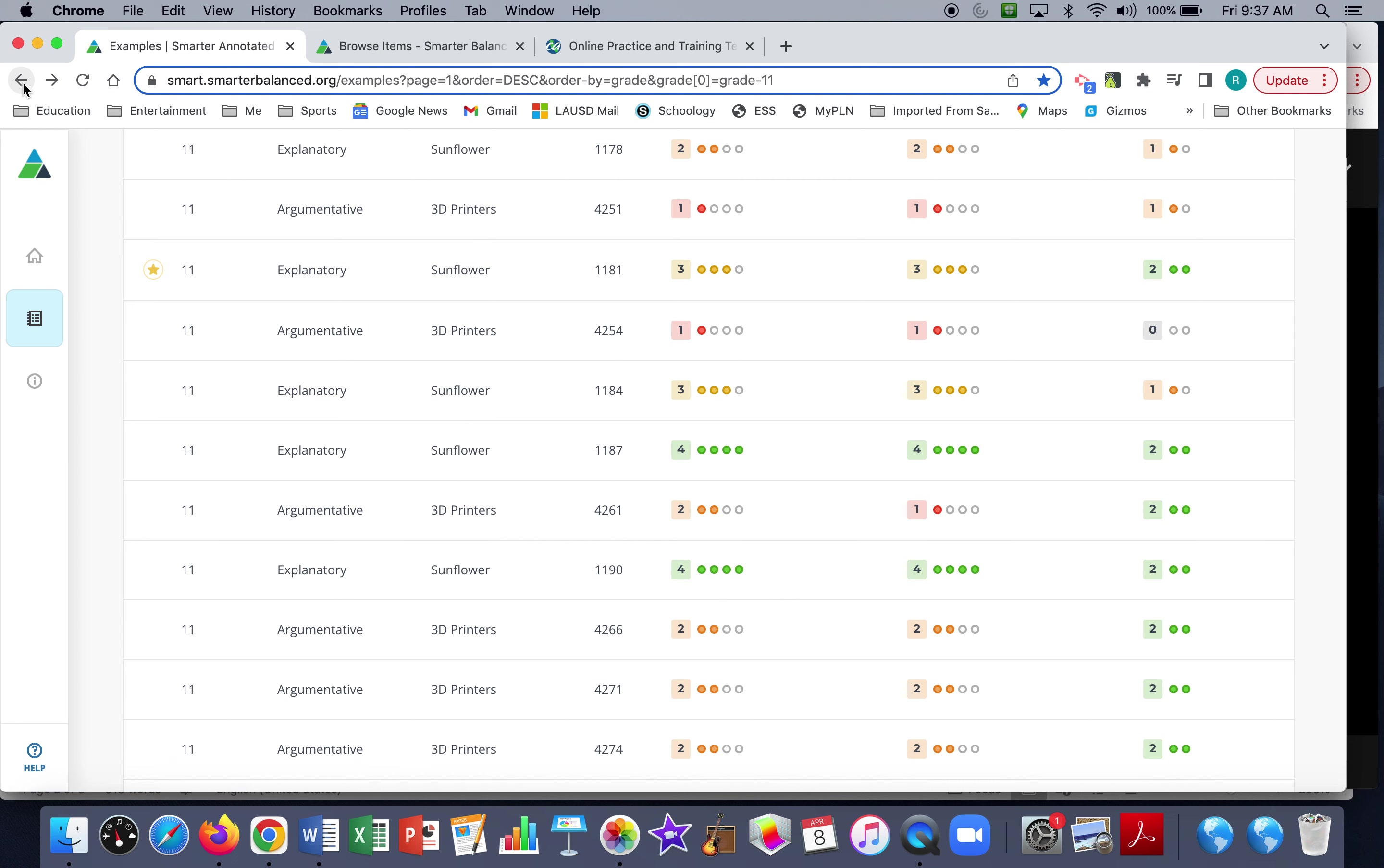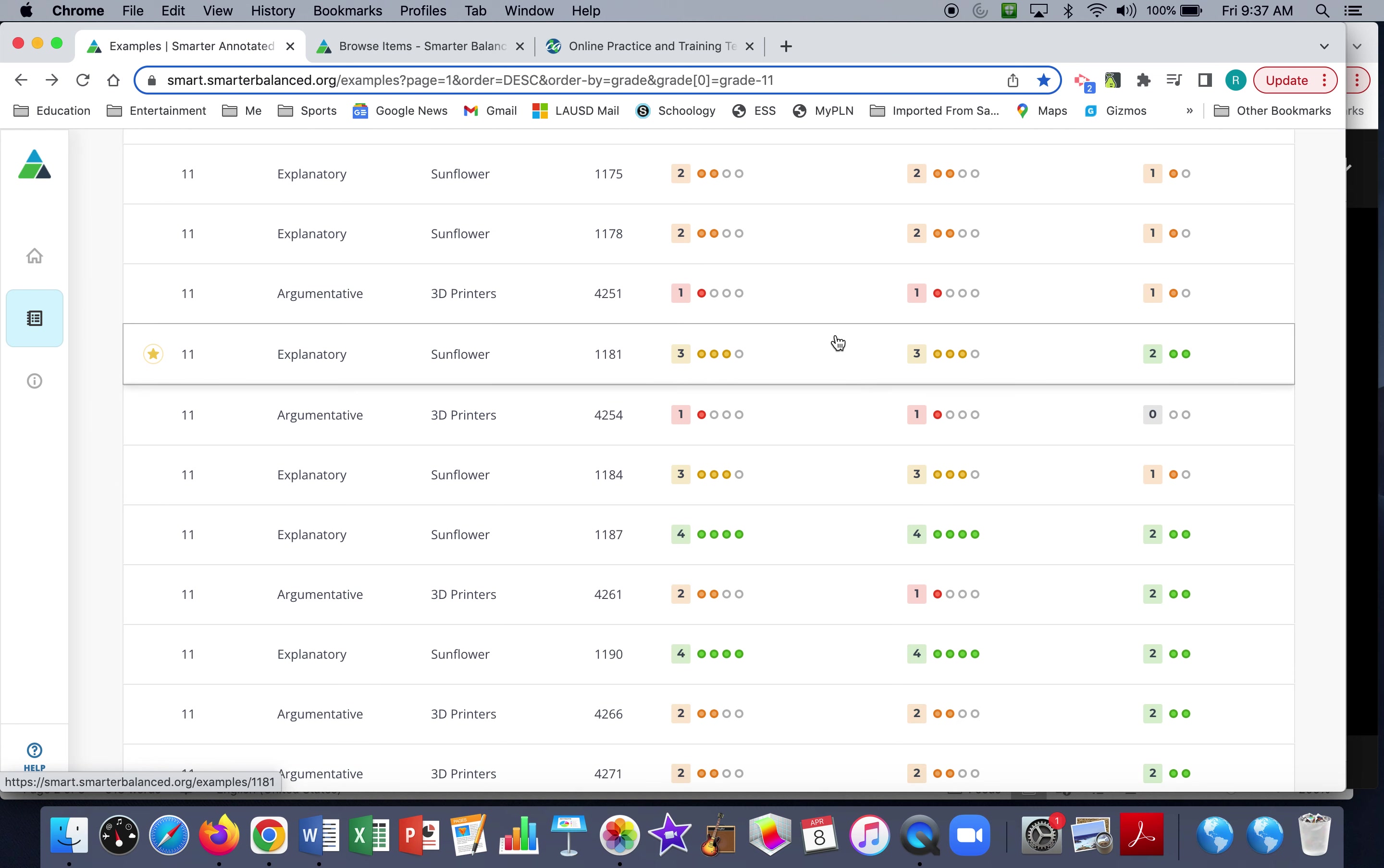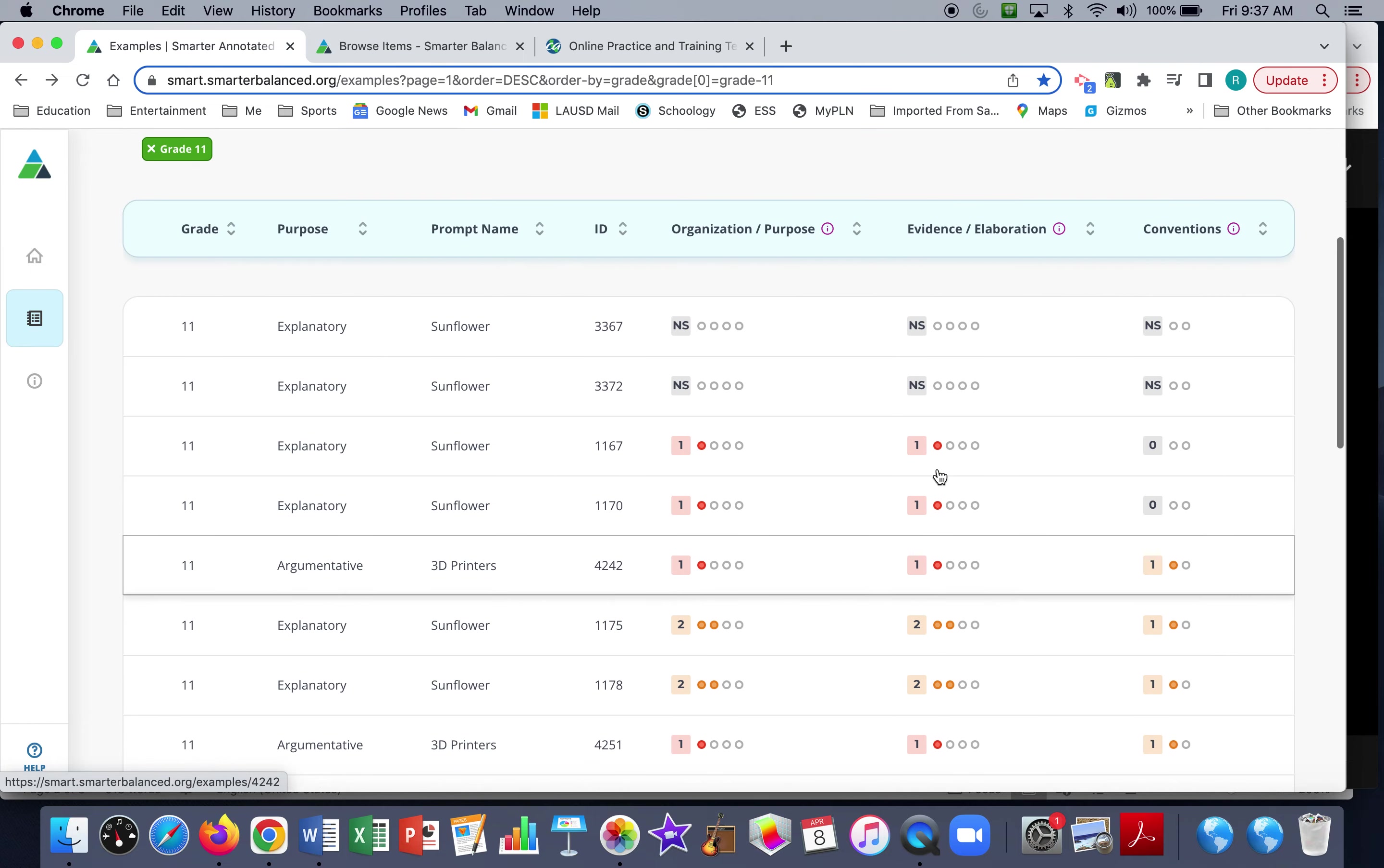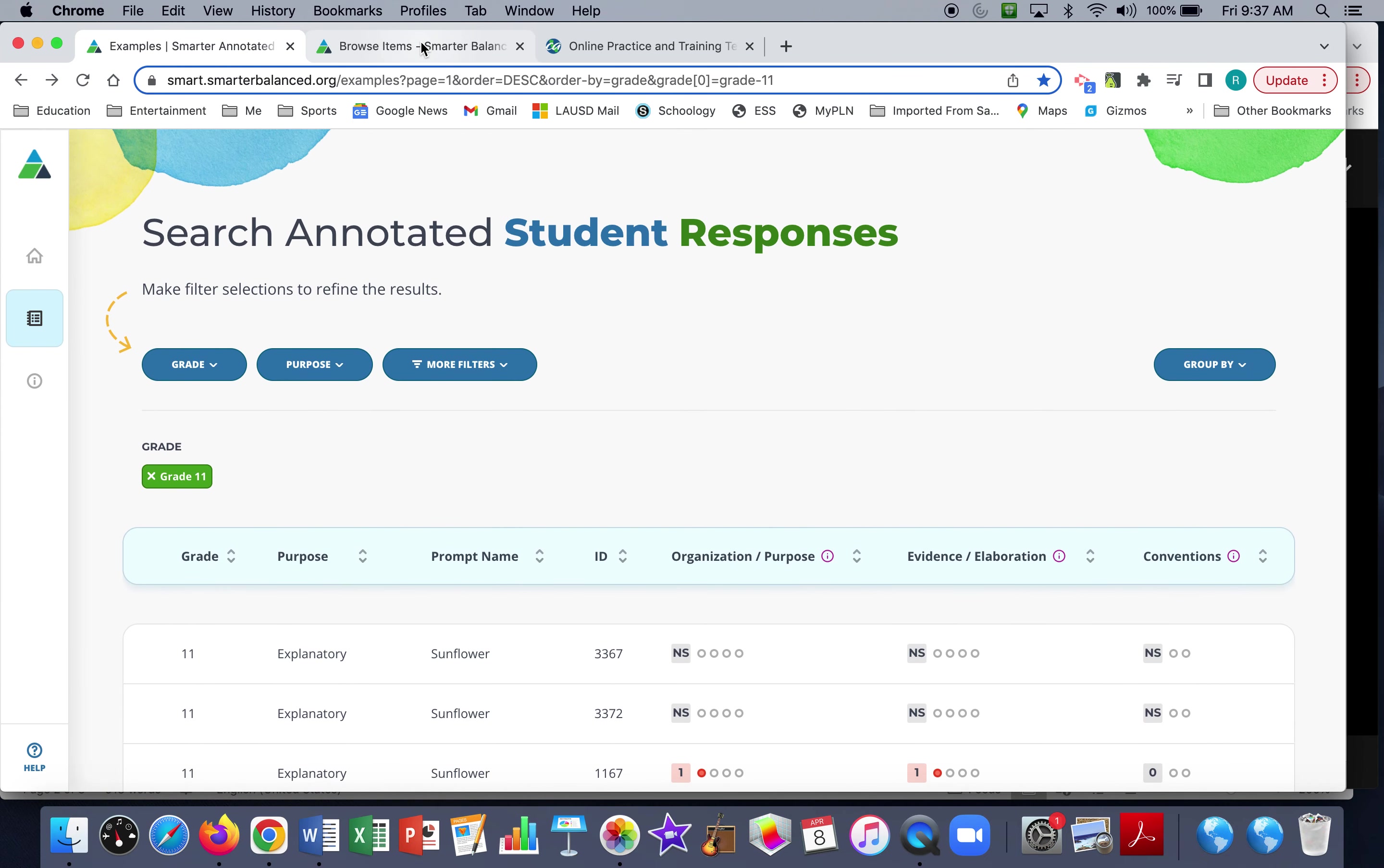I typically show the students that when you don't give examples, you're going to end up in the ones. When you give examples but don't cite them, you'll probably end up in the twos. If you have a citation for something that you've essentially paraphrased, it's probably going to be a three. But if you quote and cite the source, that'll bump you up to a four when it comes to how they're assessing the usage of evidence and whether or not you're elaborating enough. So this is one resource.